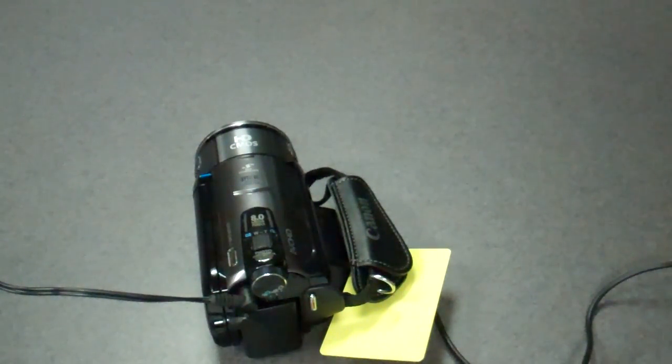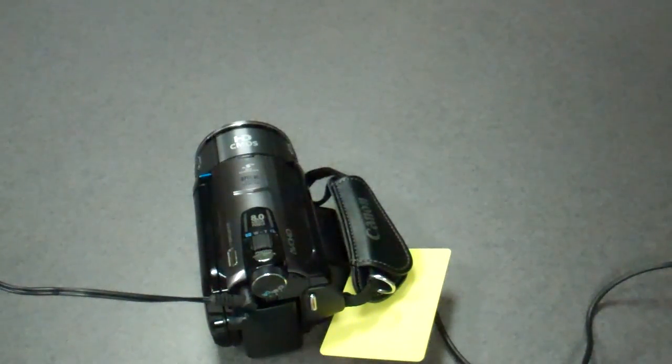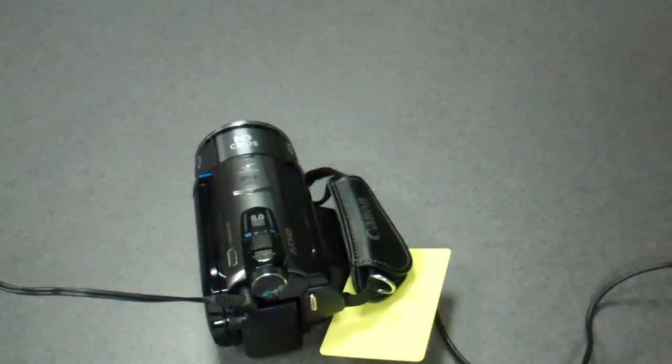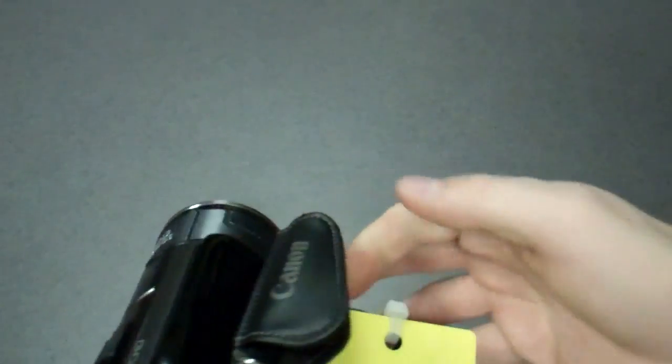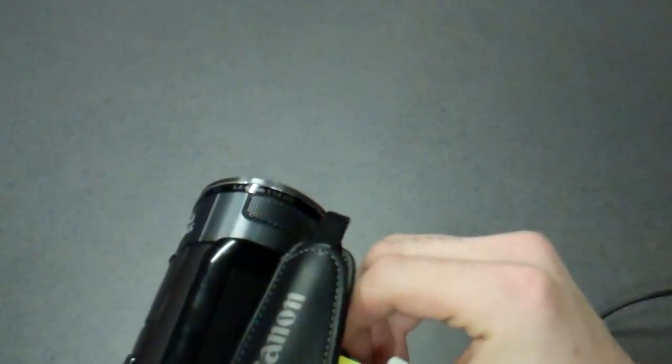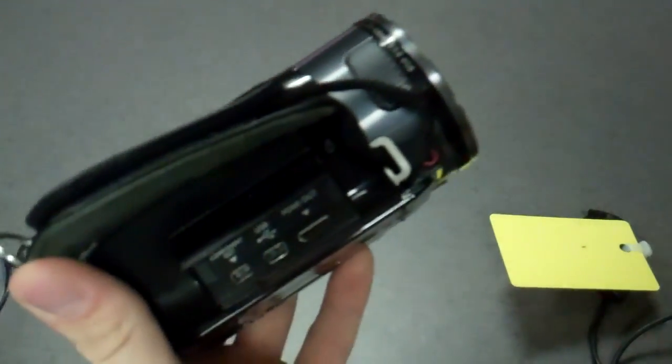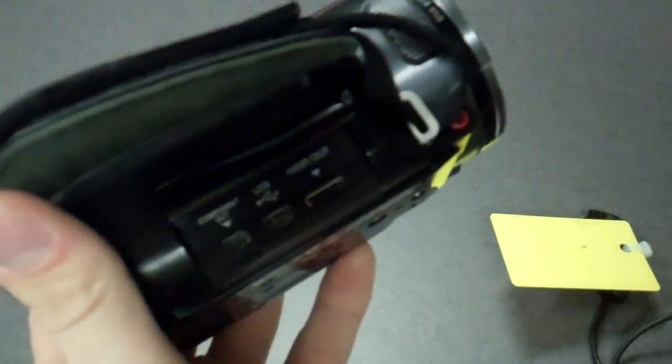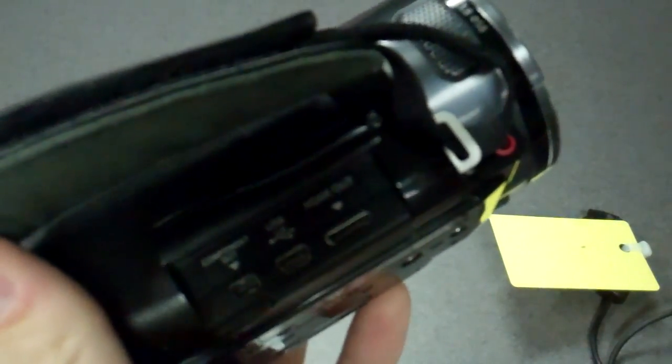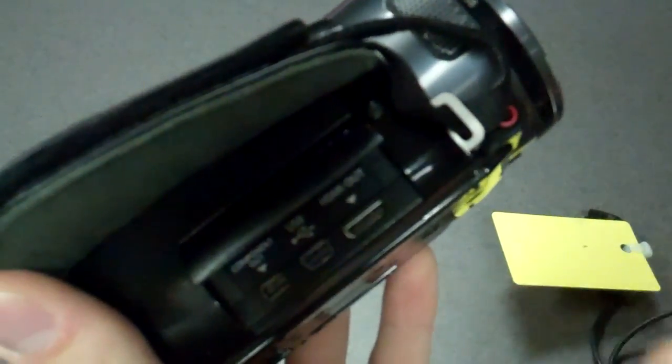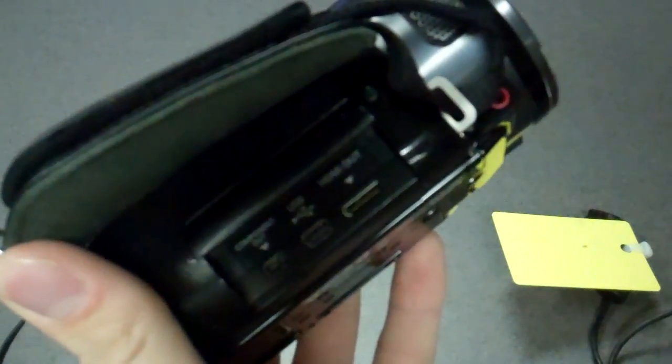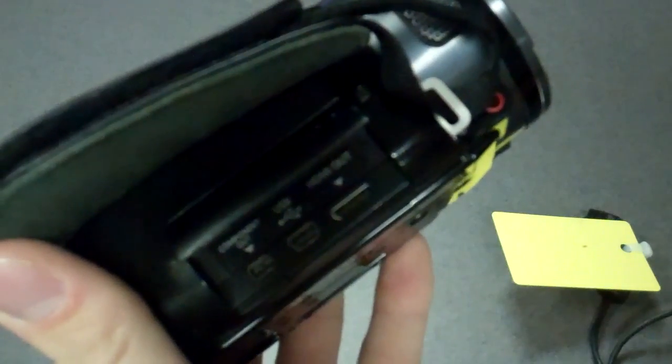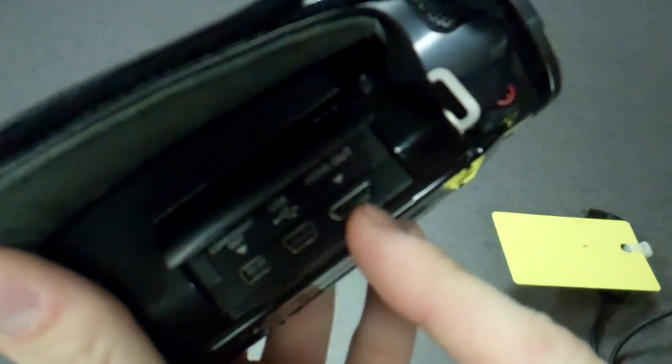In order to play your videos and photos on a TV, it's a very similar process. Of course, you need to make sure that your TV has the correct input ports on it.